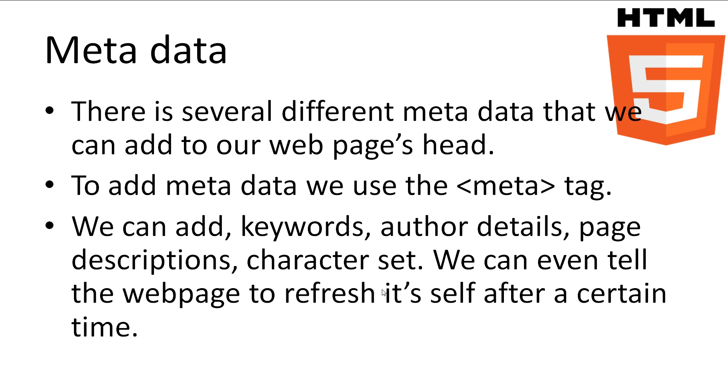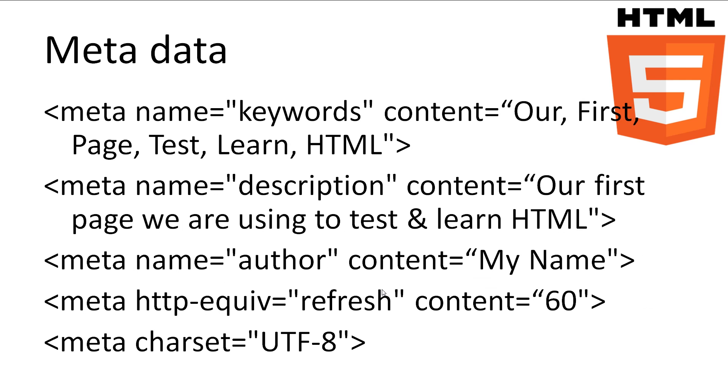There are several more tags that can go into the head of our document. One is the meta tag. This tag allows us to add metadata to the page for search engines and also for the page information. The kind of information we would usually add is keywords, author details, page descriptions and the page's character set. There is even an attribute that allows us to tell the page to refresh itself after a certain amount of time.